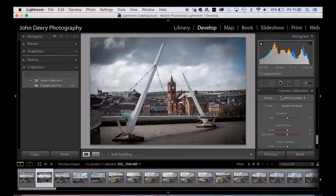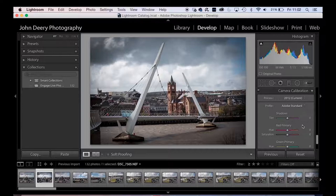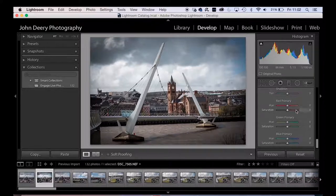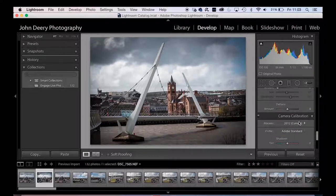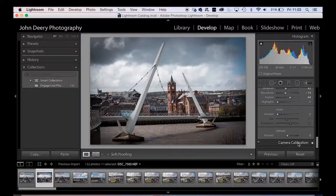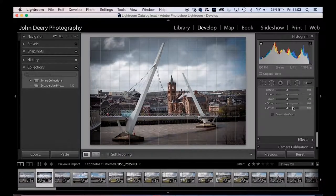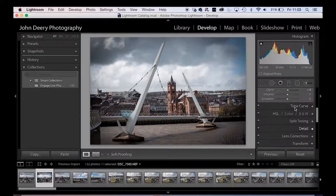Finally, Camera Calibration offers profile corrections for your individual camera body, with further adjustments to shadows, blues, and reds — your RGB channels. You can set up a custom calibration for your own particular camera. And that's us through the basic adjustments panels.